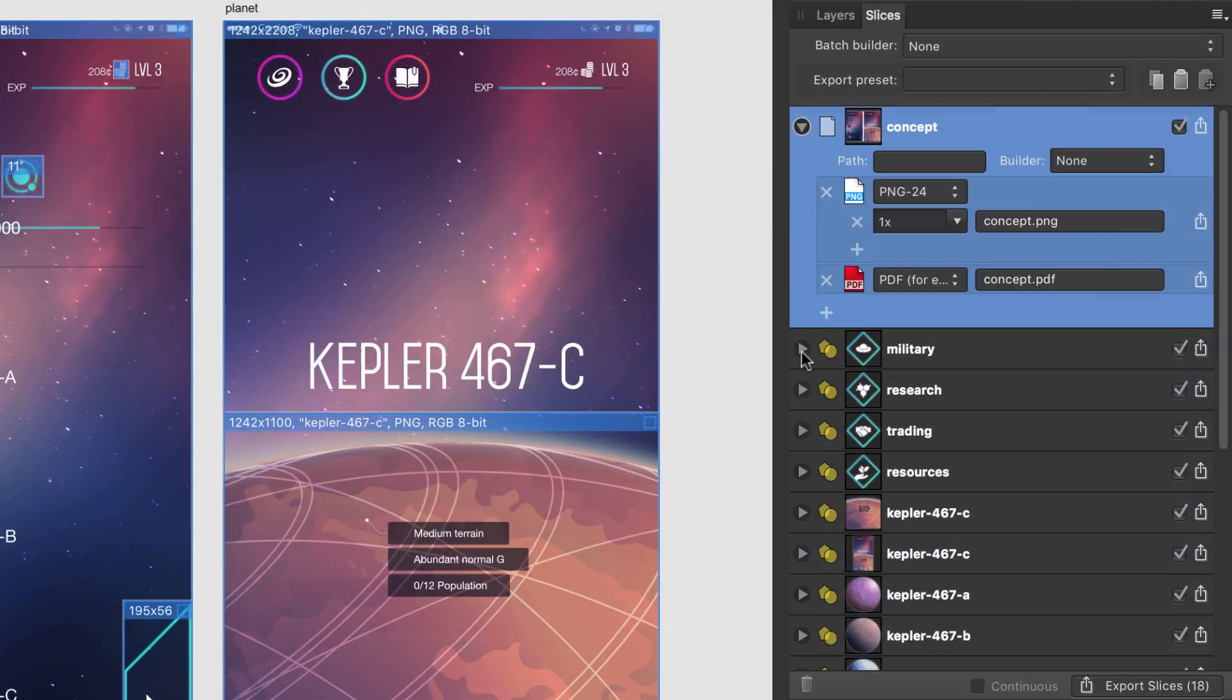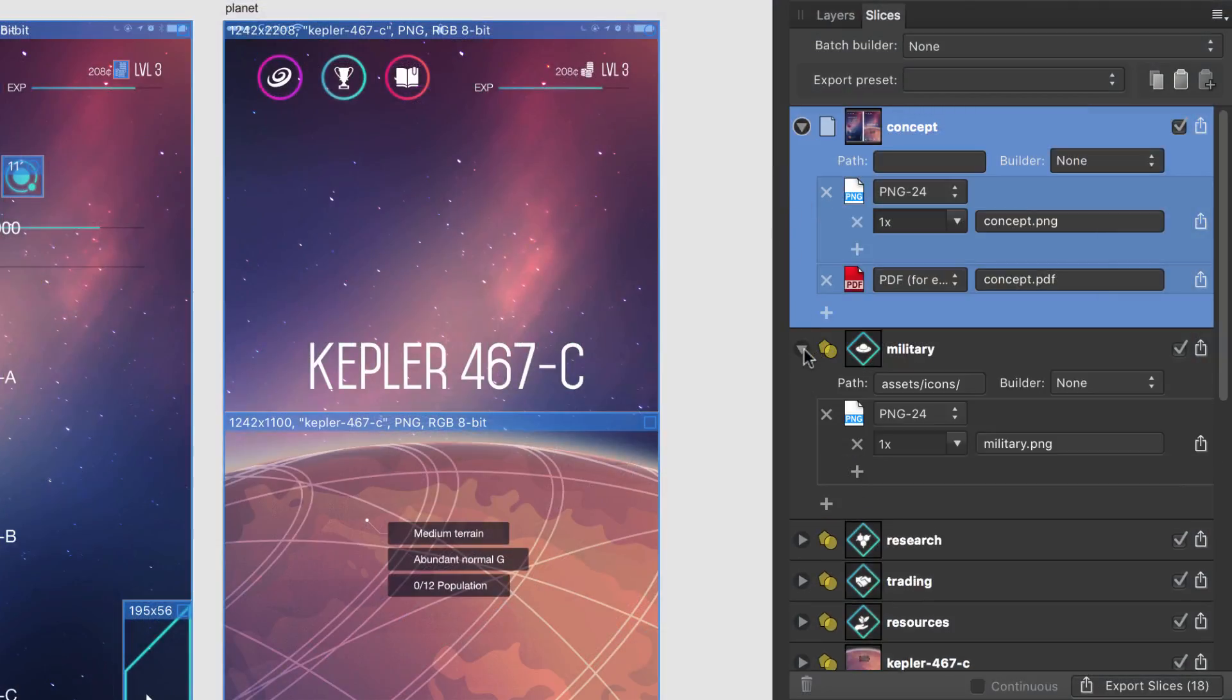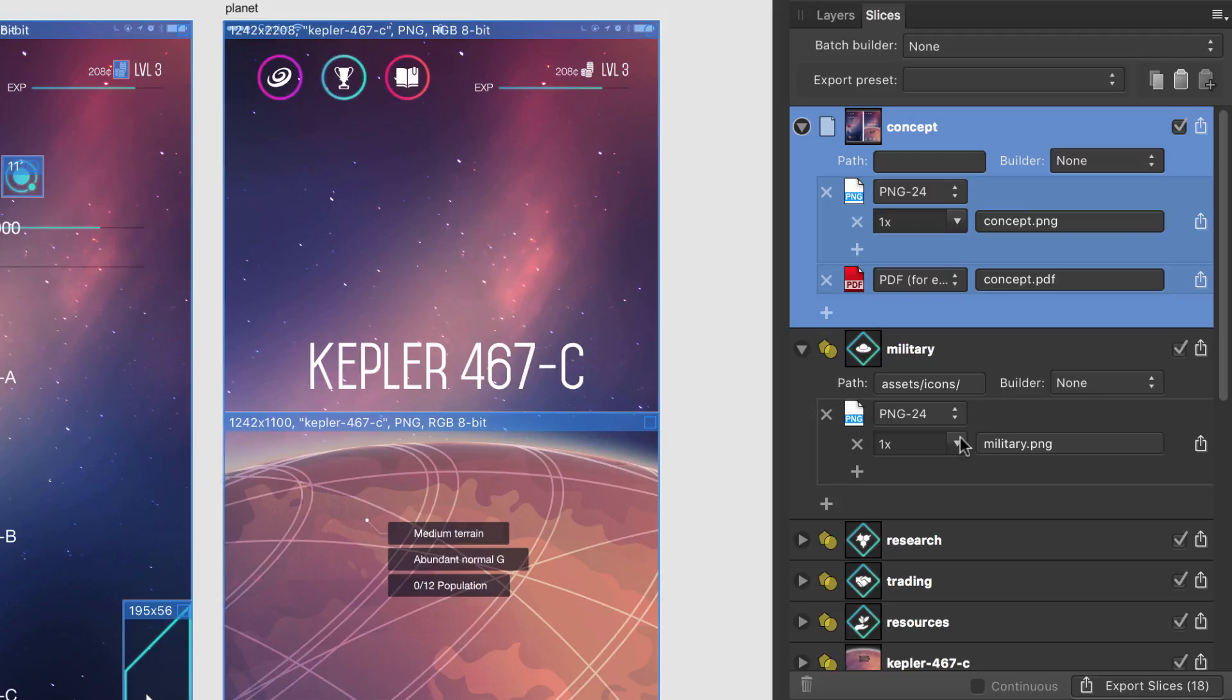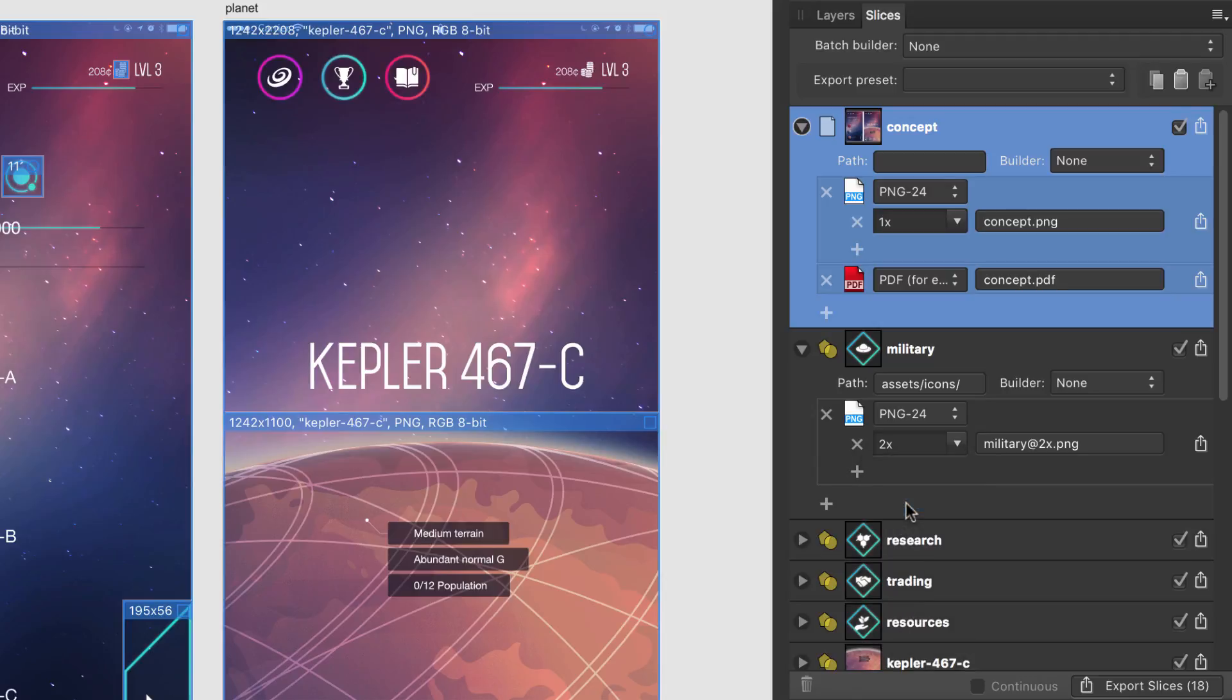Now, if I display the setup for an icon, you can see from this setting here that the PNG is going out at its current design size. That's what 1x indicates. If you'd rather that it go out at twice the size, simply select 2x from the pop-up menu.